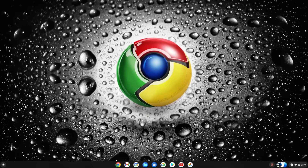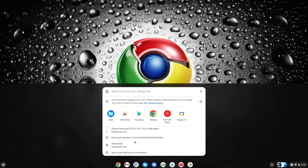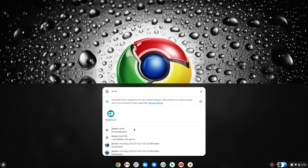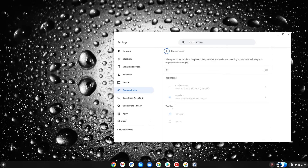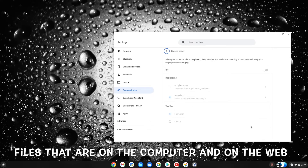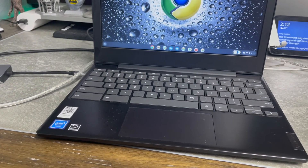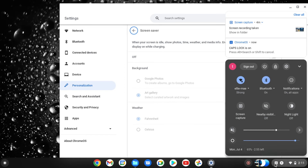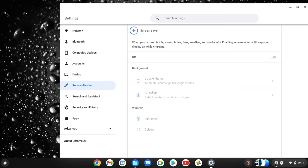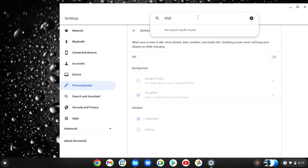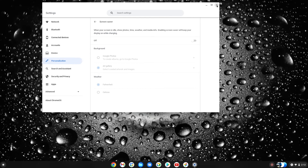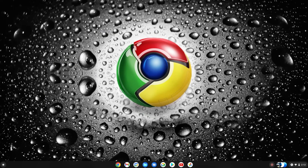Anytime you hit the Search button, the search comes up and you can find anything on your Chromebook — like screensavers or personalized settings — and it takes you right there. One thing to note: there's no Caps Lock key on a Chromebook. Instead, hit Alt + Search to toggle Caps Lock on. You'll see a Caps Lock indicator in the corner. Hit Alt + Search again to turn it off. So if you need to type in all caps, that's how you do it.